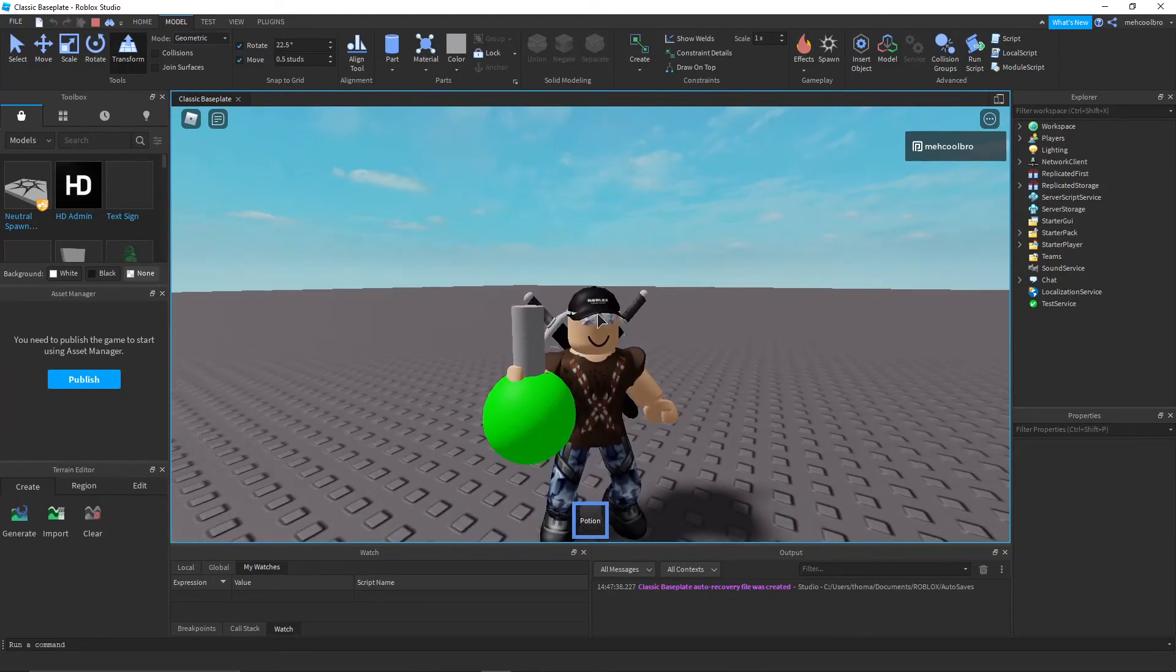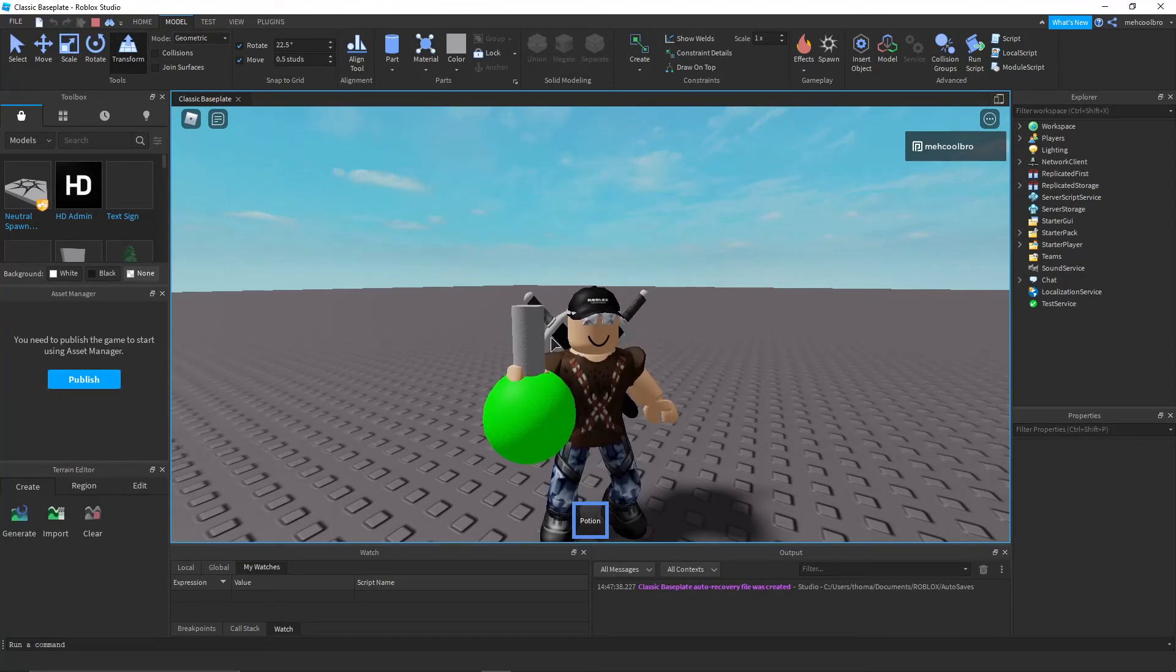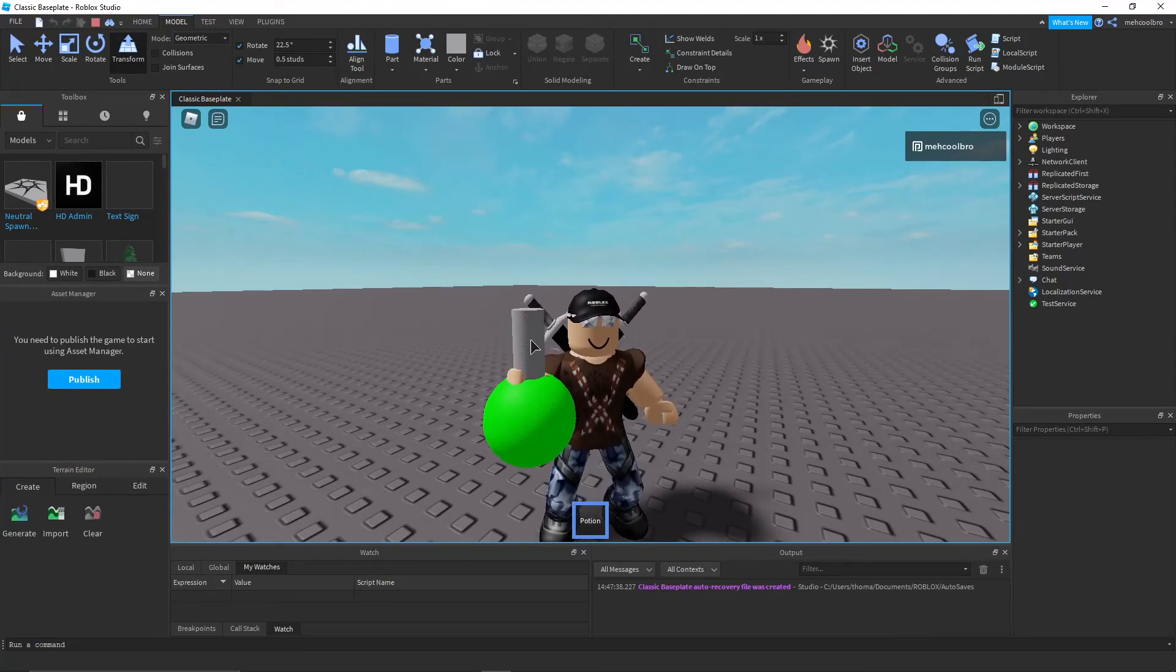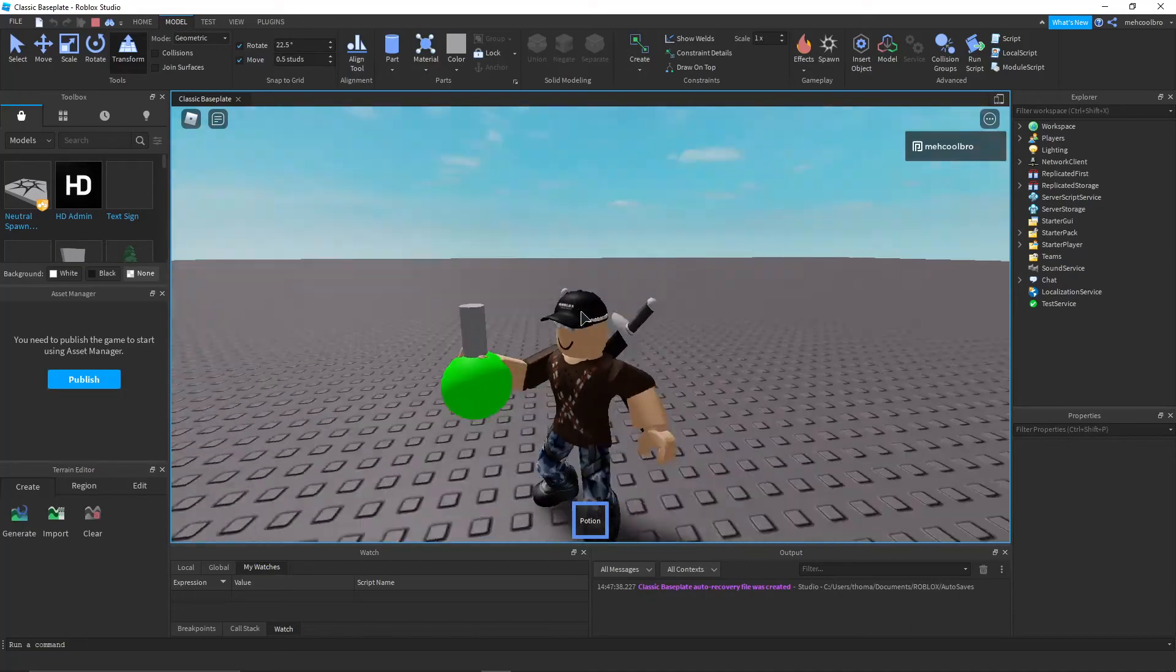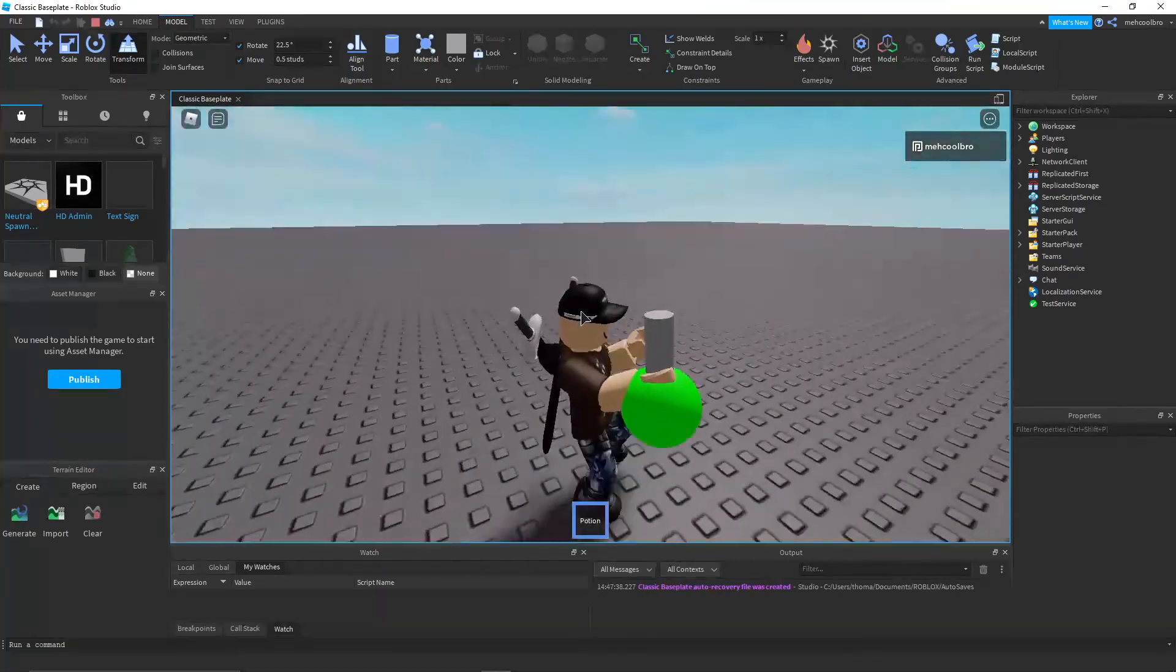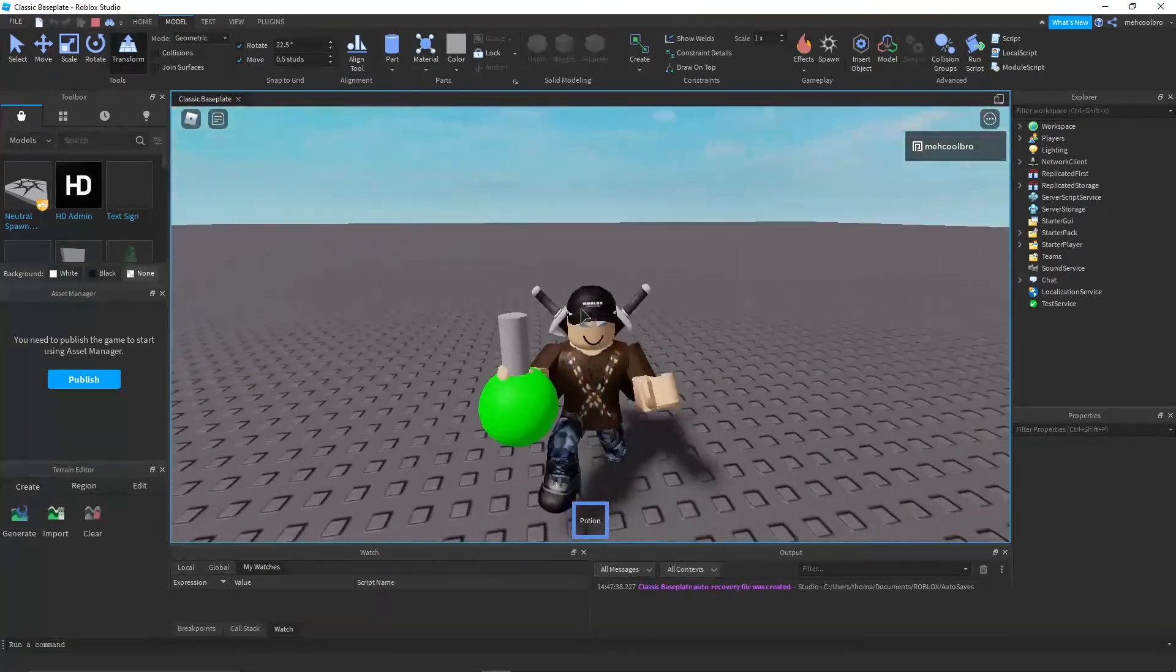That way the center of the potion would be here, that way a player is gripping it right there. Or you can make it grip at whatever point, if you know what I mean.